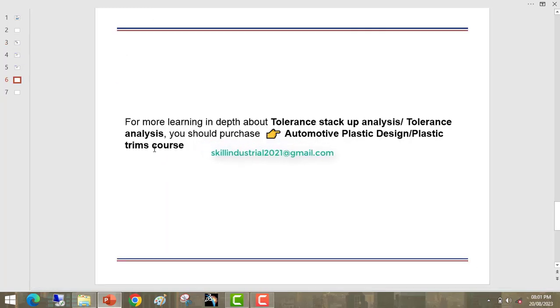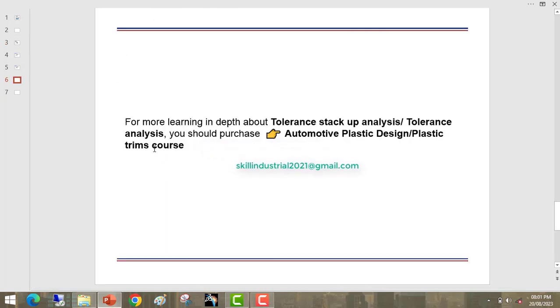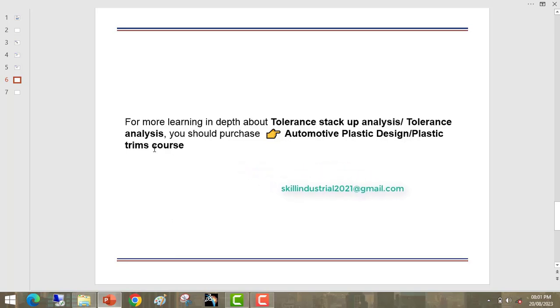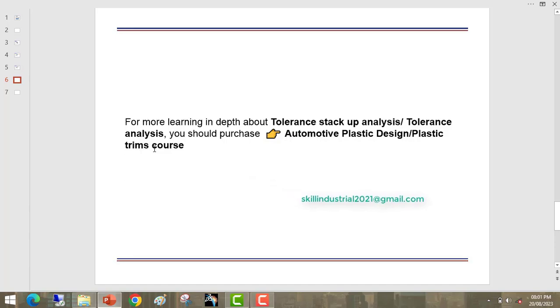For more learning in depth about tolerance stack-up analysis, tolerance analysis, you should purchase automotive plastic design or plastic trim course.